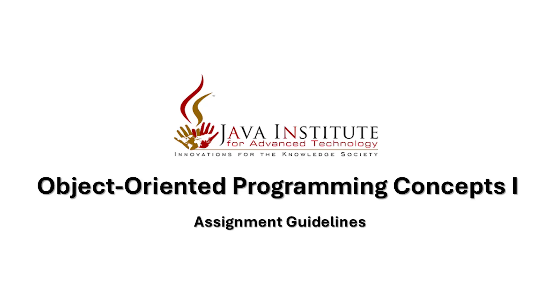Hello everyone, welcome to the Object-Oriented Programming Concepts 1 Assignment Guidelines. Please follow these instructions carefully to ensure a successful submission.